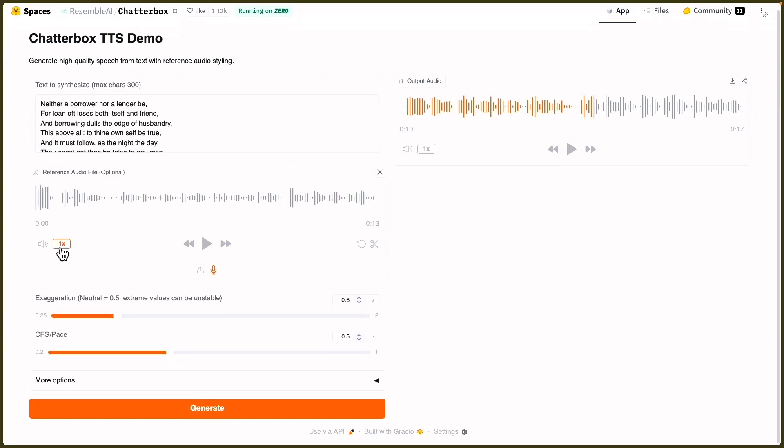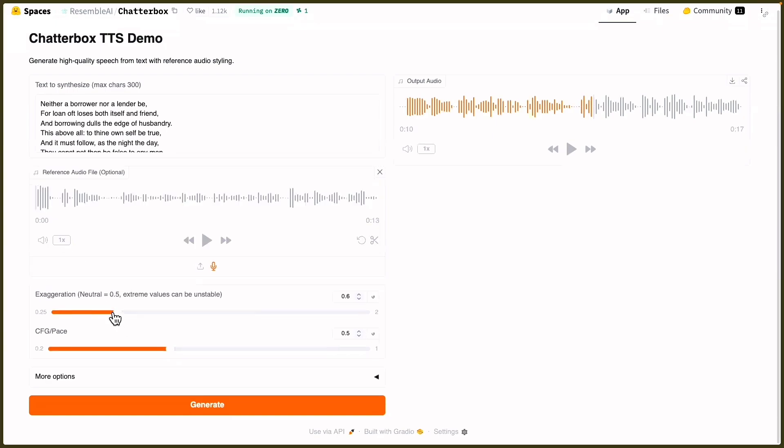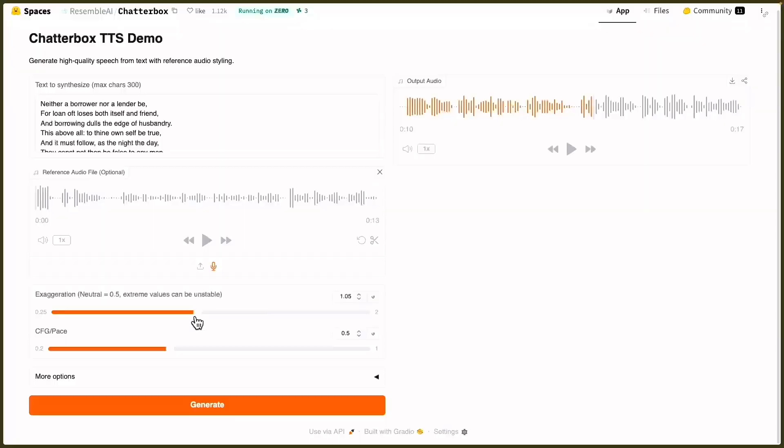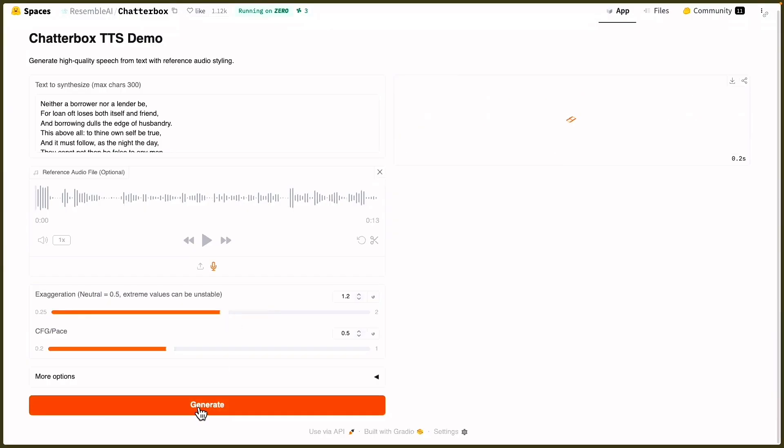All right, and how exaggerated do you want to be? I have no idea. Do you want to be low? Let's do high exaggeration. Oh, I could go all the way, baby, anything. Turn it up to max. It says extreme values can be unstable. Great, let's make it unstable. This is the crazy version of Hamlet, right?